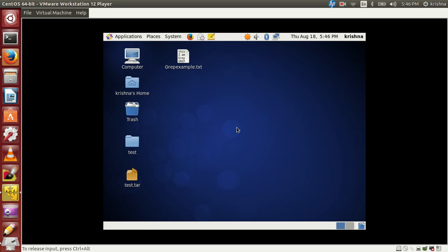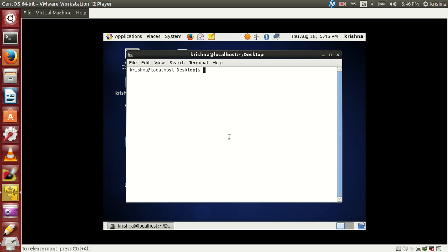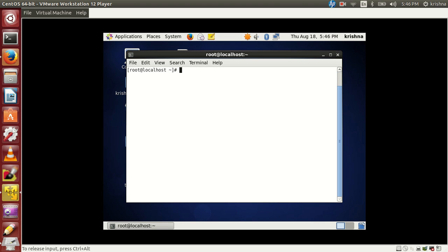In this machine I have only one user called Krishna. Let me log in as super user, because disk quota — you cannot restrict the user using normal user accounts. Now I have logged in as root.